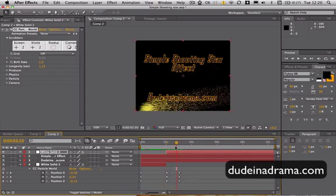I've been Adam from DoonandDrama.com and I've just shown you how to make a simple star effect in After Effects.